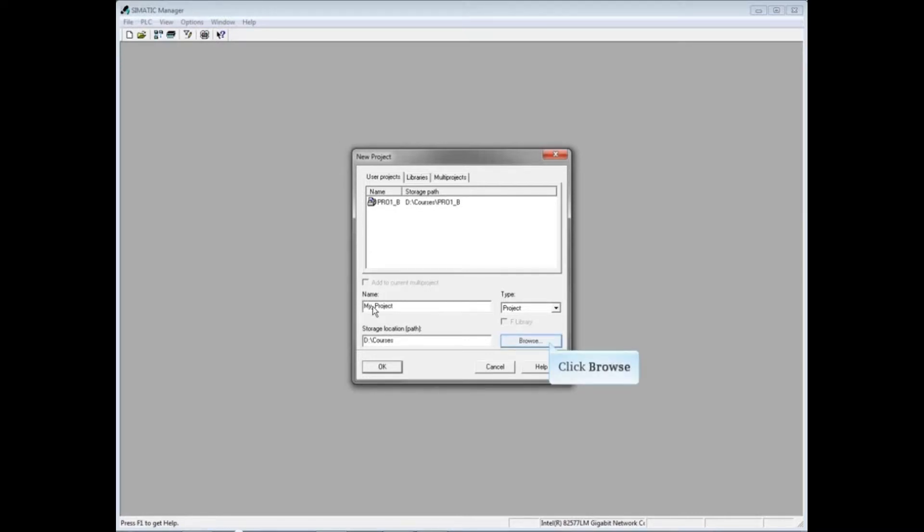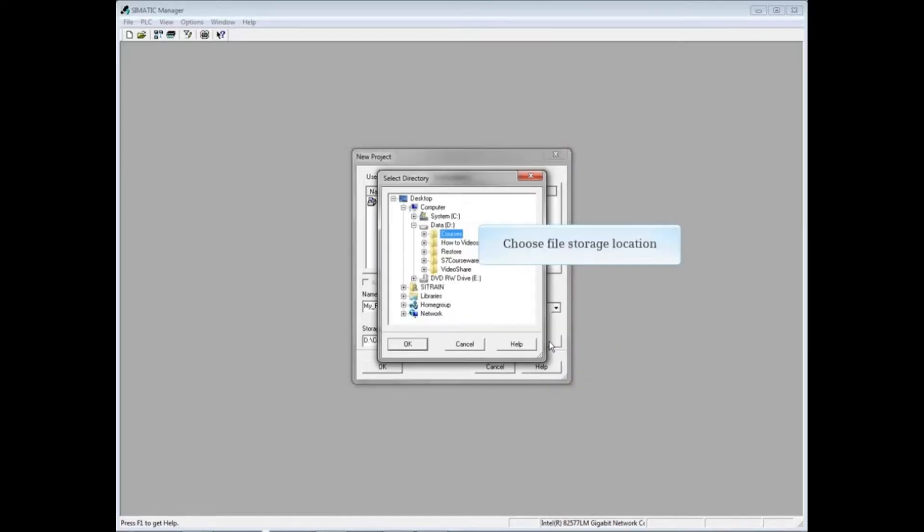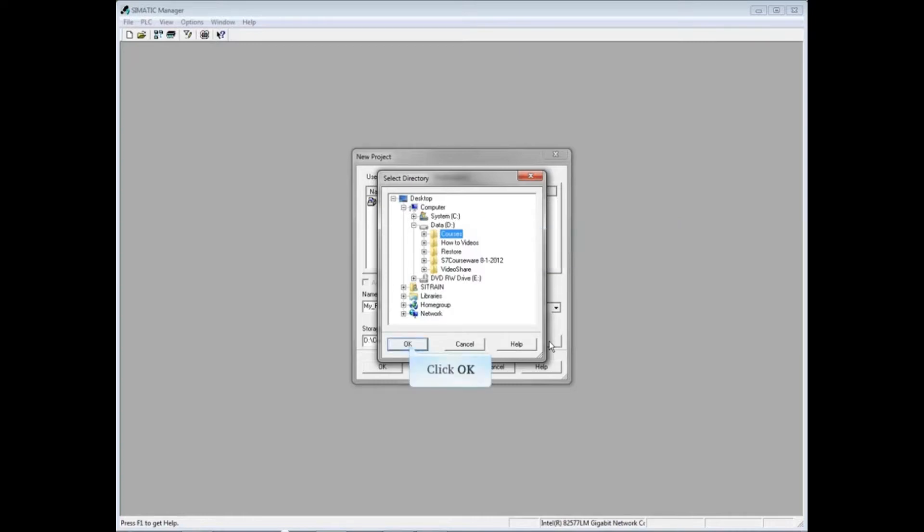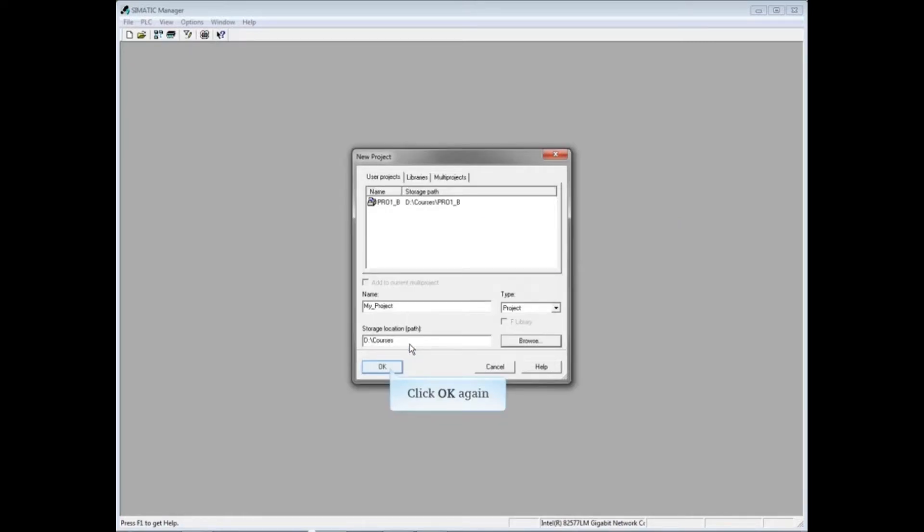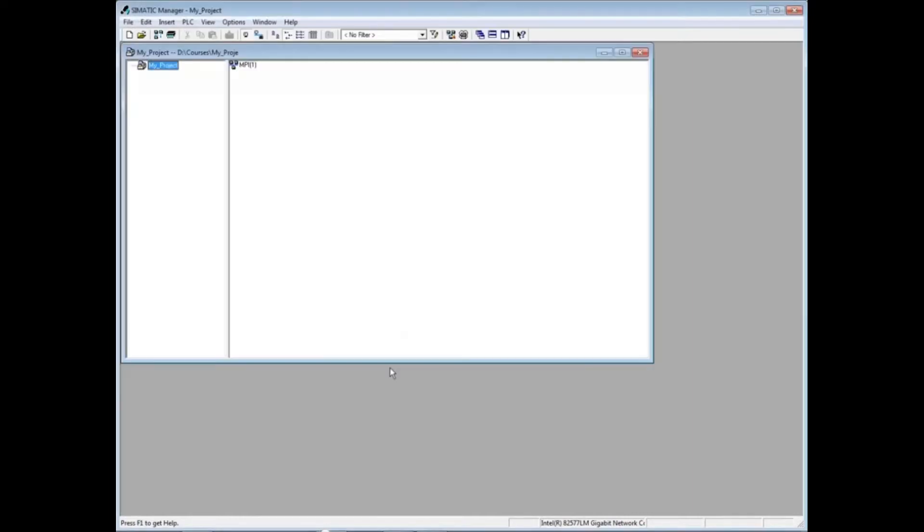Next to storage location, click the Browse button if you'd like to change the path. Choose the folder to store your project in and click OK. Click OK again. You now have a basic empty container project that's ready for a hardware station and program code to be added.